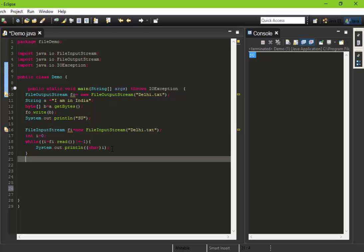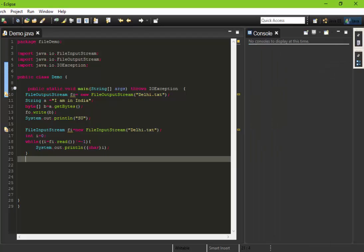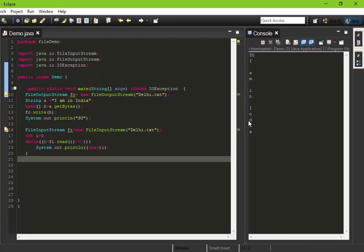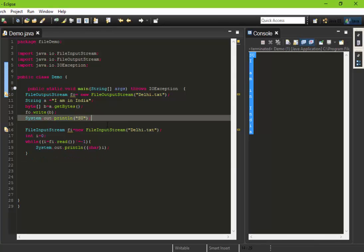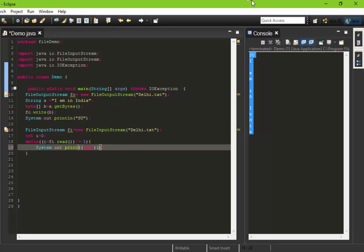Let's print it out and see what's there. It is giving "I'm in India".